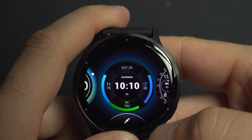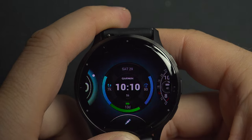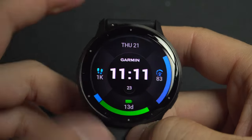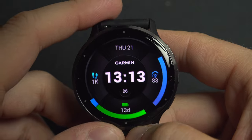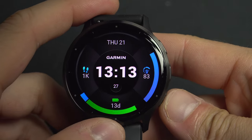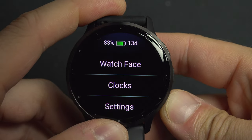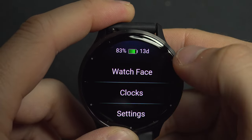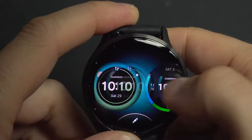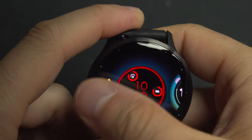You choose the information you want to display here, then select or go back as you wish. Once done, you can select your screen and you have your modified watch face.